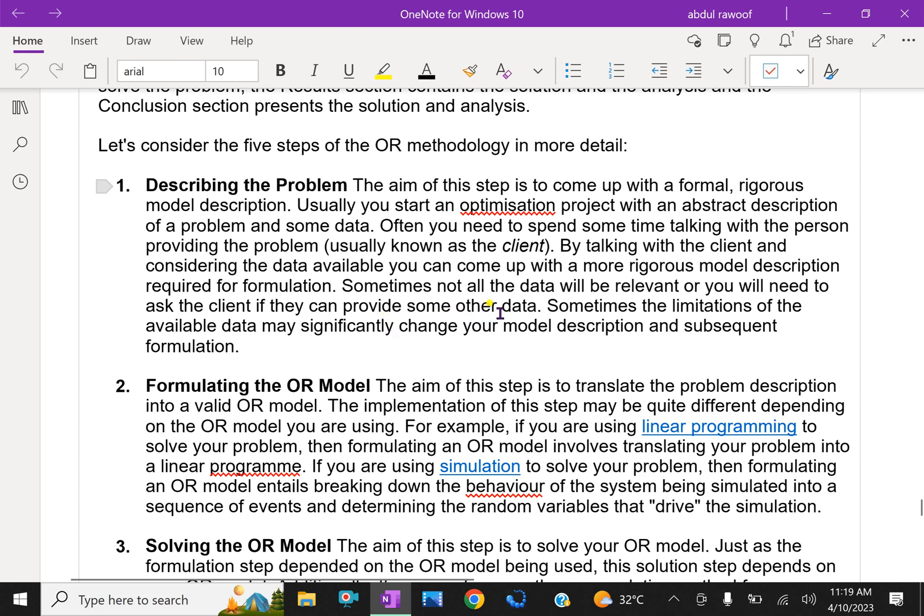Sometimes not all the data will be relevant, or you will need to ask the client if they can provide some other data. Sometimes the limitation of the available data may significantly change your model description and subsequent formulation.